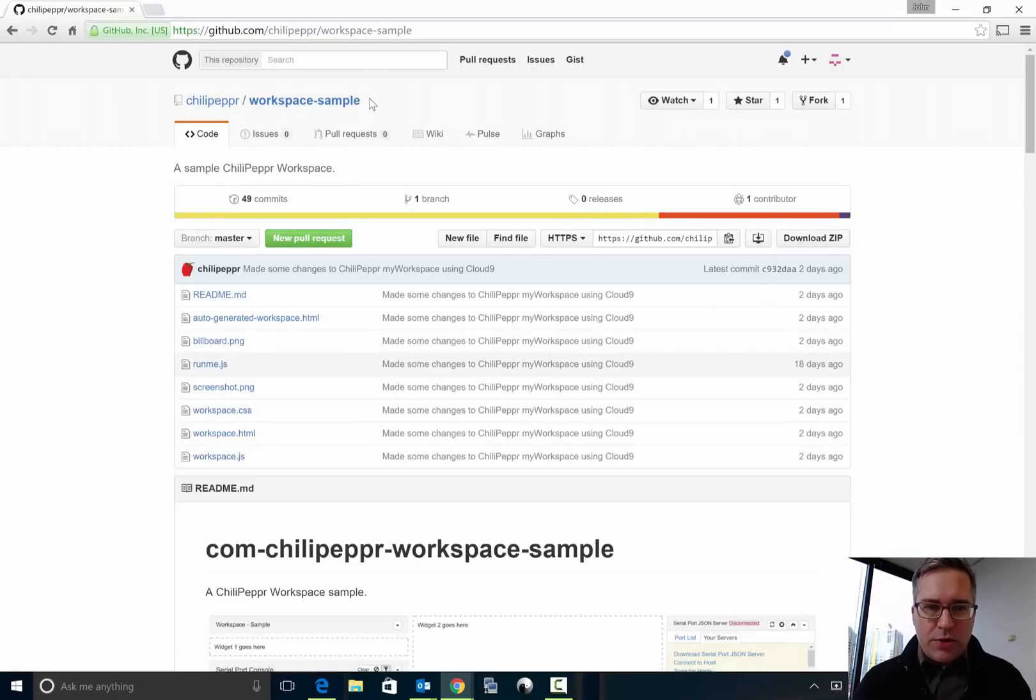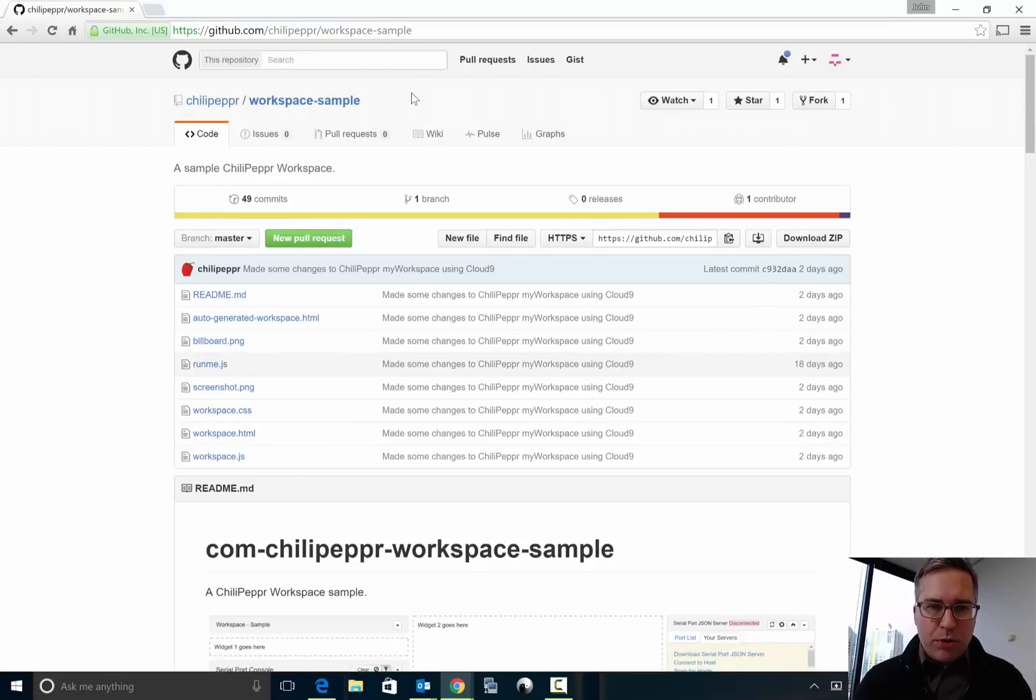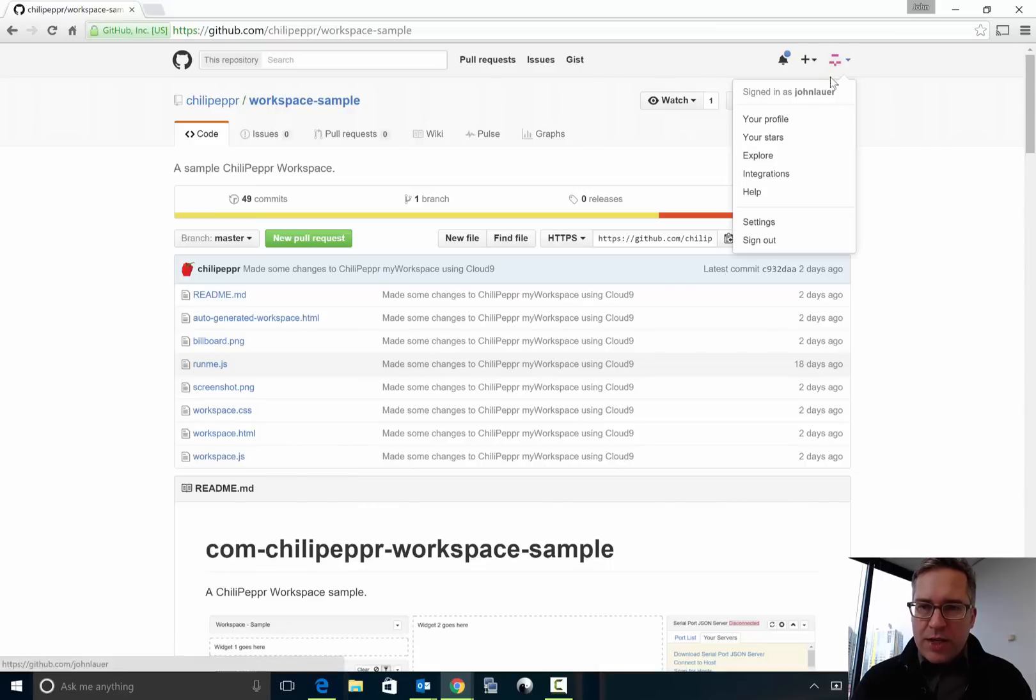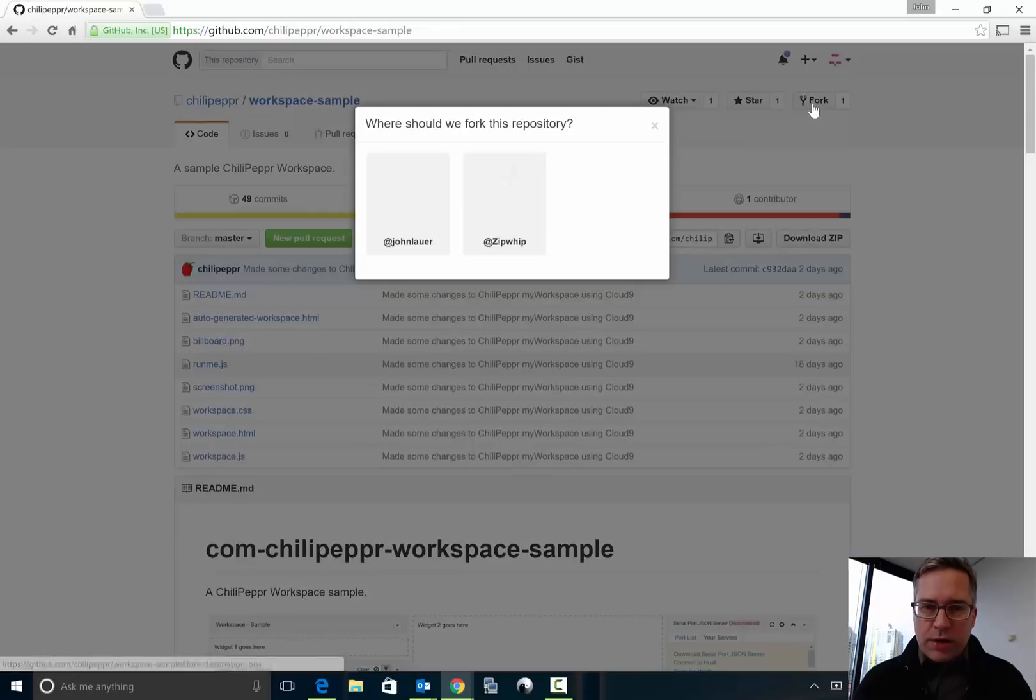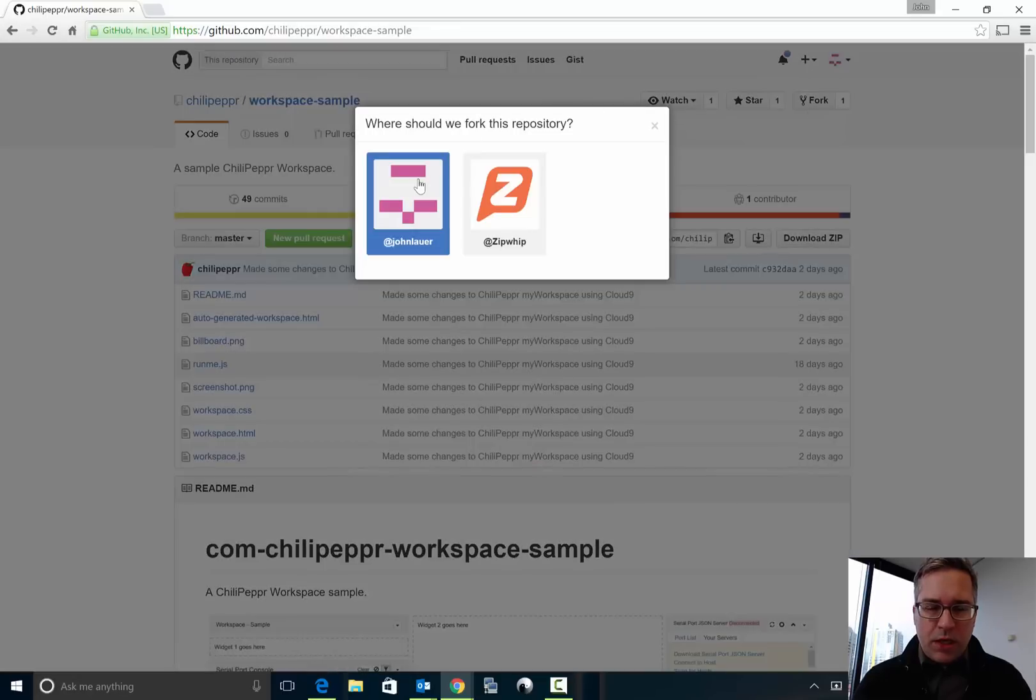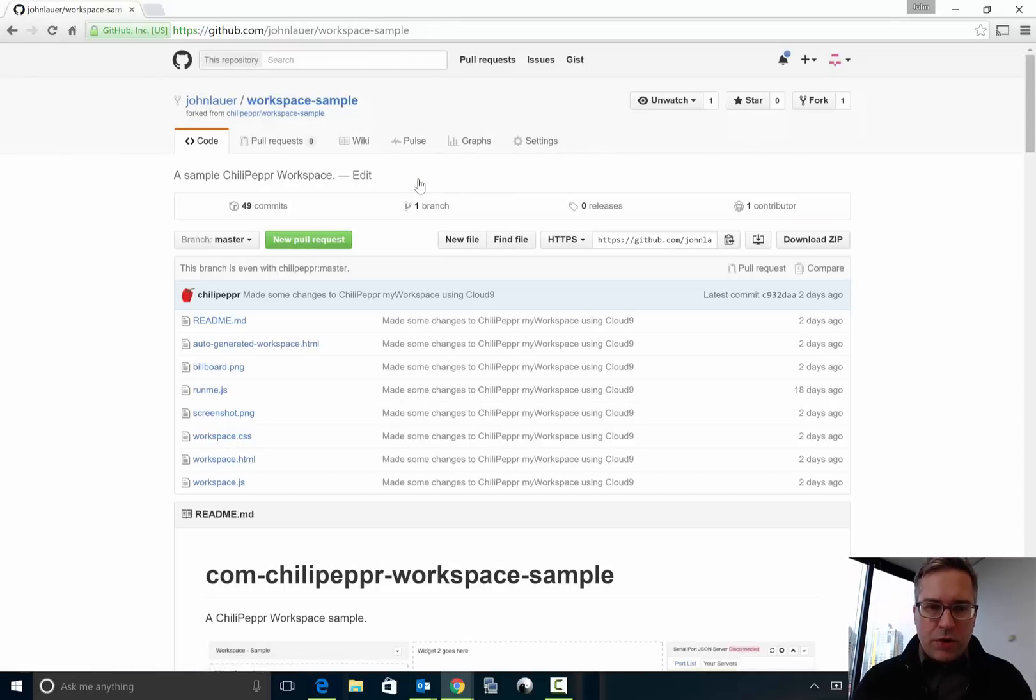Click on that button and it takes you to GitHub to this workspace sample project and I'm logged in as John Lauer and you'll be logged in as your own ID and you just click fork, fork it into your own GitHub.